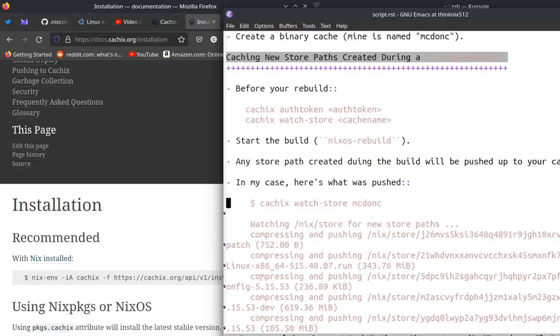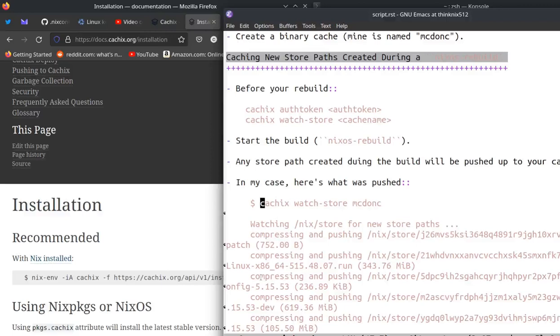And so any store path, anything in Nix store that you create during the build will be pushed up to your cache. So in my case, before I started, I built my custom kernel once on one system and I did not use CacheX for that. I couldn't figure out quite how to know which derivations got built as a result of the first try on the first system. So I decided, okay, well, I'm not that smart. So I'm just going to let it build from source again, one more time on another system.